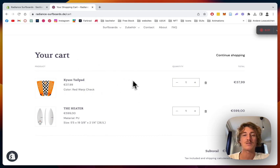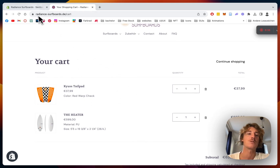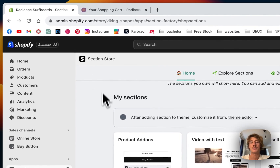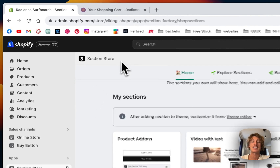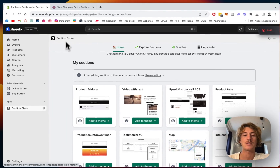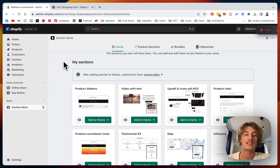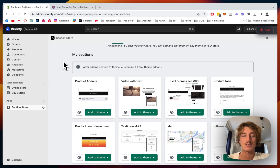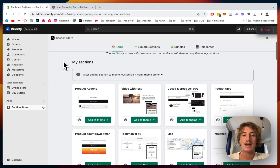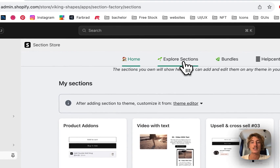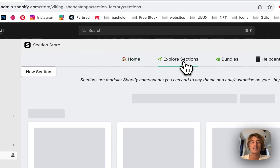I'm going to show you how you can install this section for your very own store. The first thing you want to do is get the Section Store app — you can find it in the Shopify App Store, completely free, doesn't cost anything. Then you want to click on 'Explore Sections' right here.